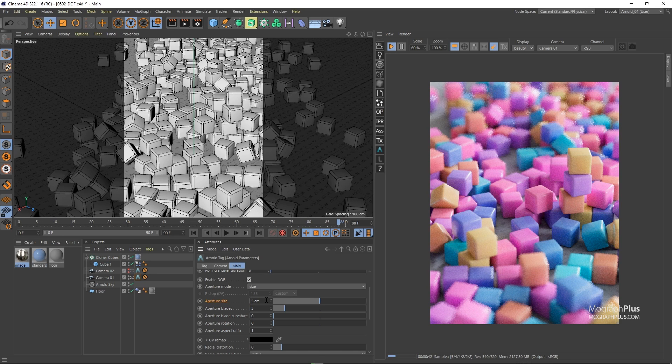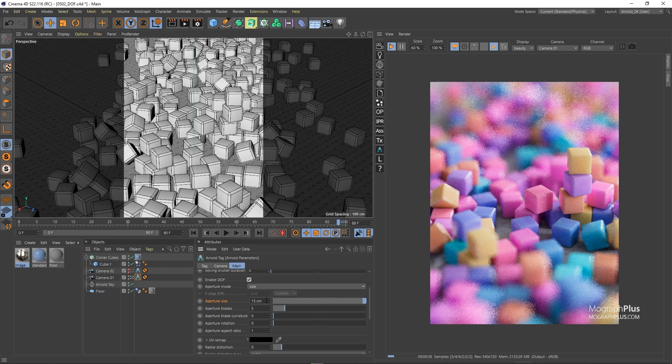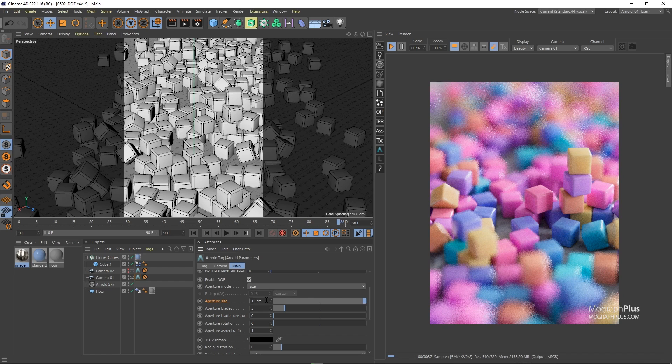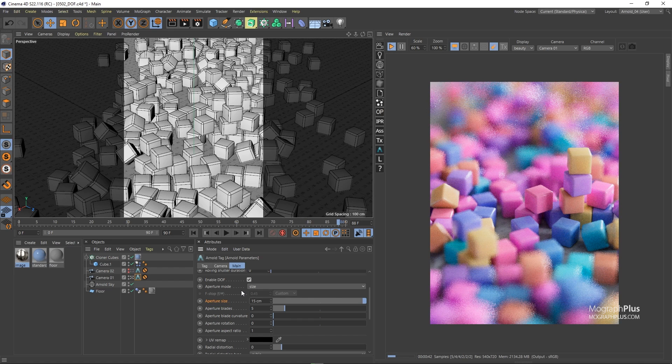Let's try 15 centimeters and now we get a very very shallow depth of field. So the larger the aperture size the narrower the depth of field.